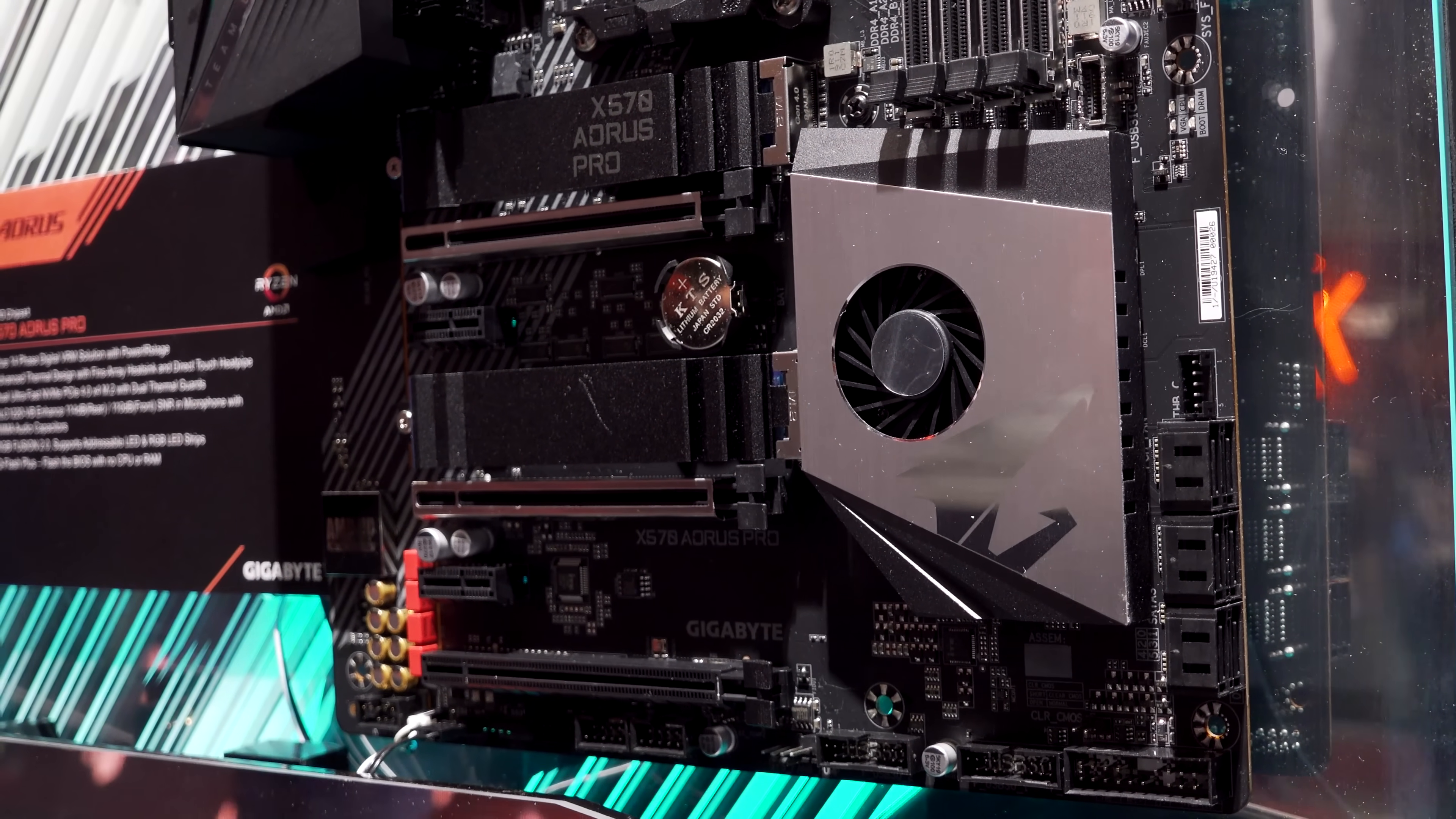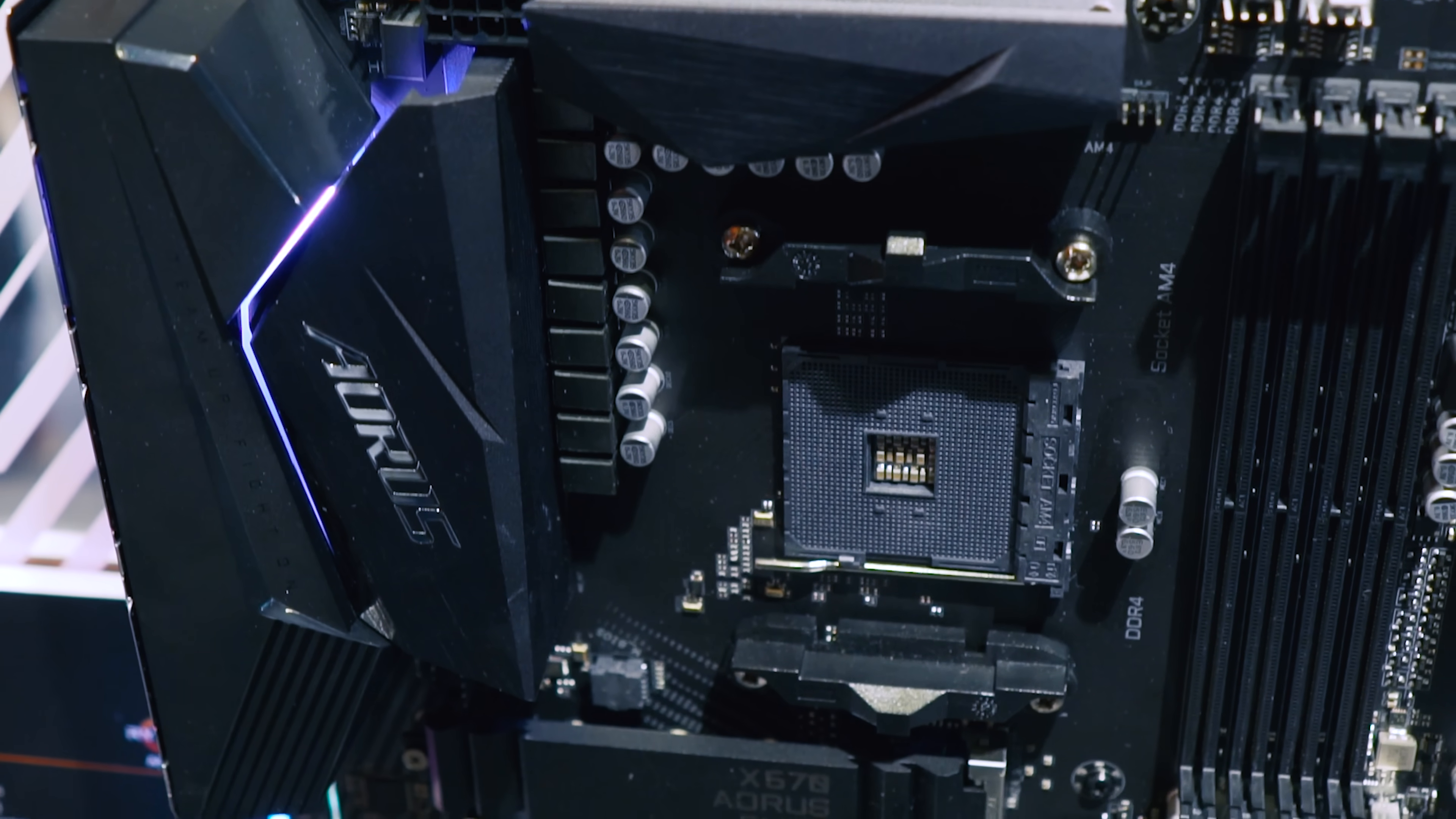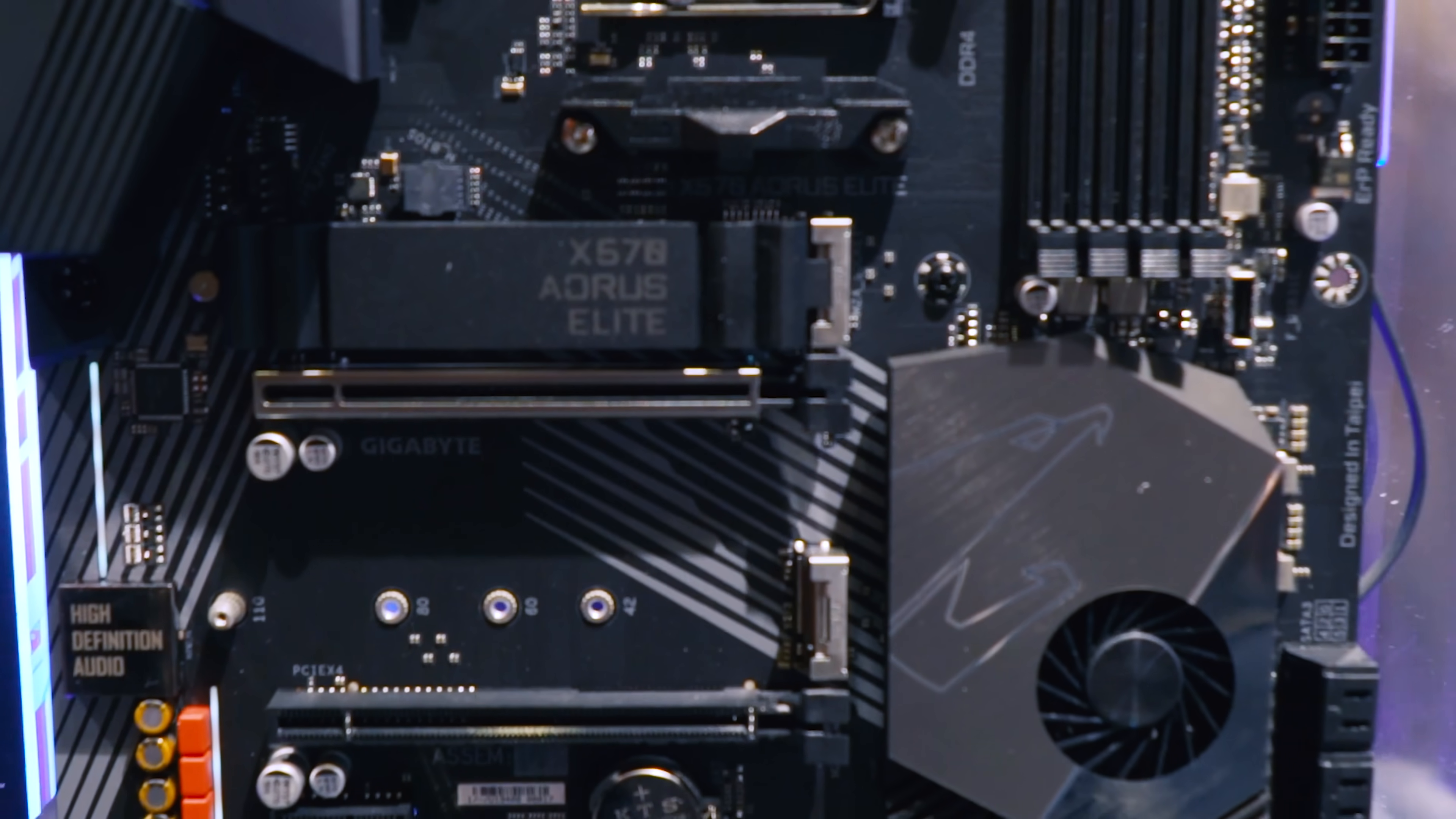And now moving down in the stack, we've got the X570 Aorus Elite. This one takes away simply the M.2 heat sink, so you get one of them, great for a gamer who only needs a single NVMe SSD solution. But also takes away the fin heat sink design on the previous Aorus Pro. But speaking of the Aorus Elite, you can look at this with 14 phases still intact on the VRM. You can expect this to be hitting hard in terms of those guys who want to get into overclocking but want an X570 board but don't need the extended features on the higher-tiered boards but still want to get great value for money.